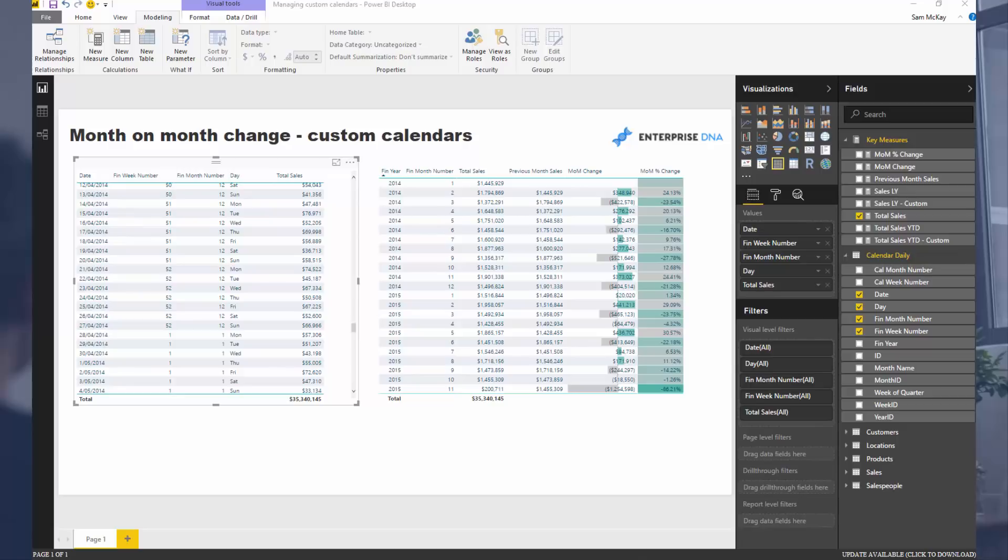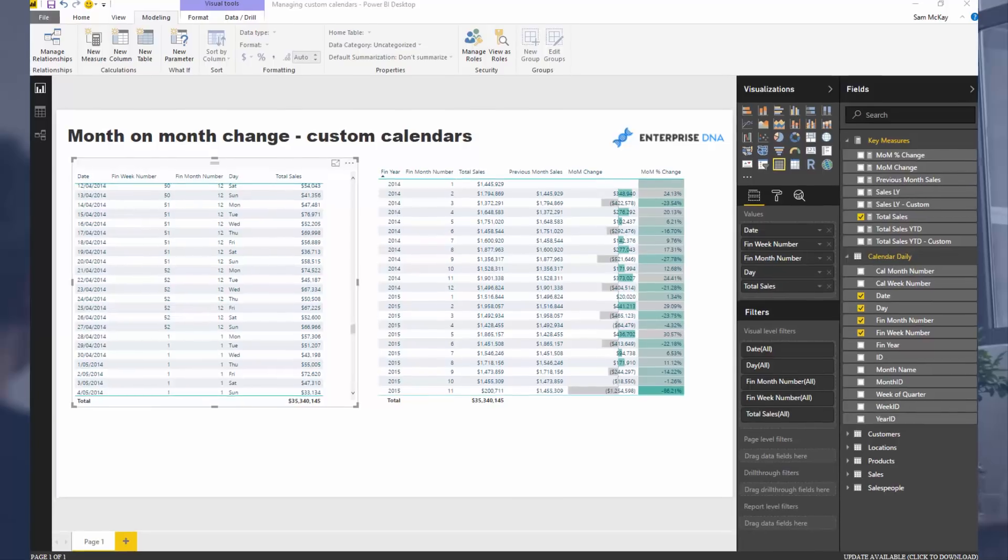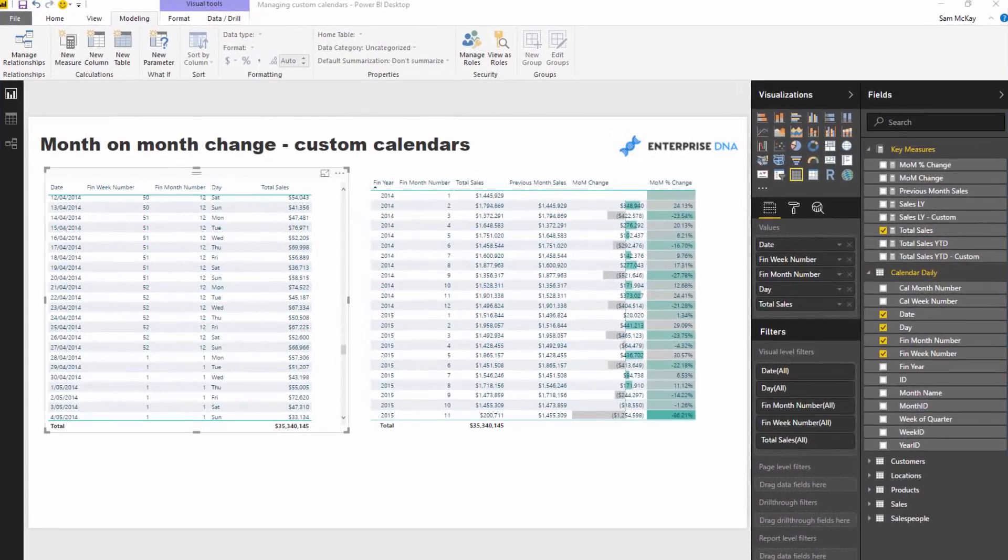The problem with these custom calendars is that you can't use the native time intelligence functions because you may be looking at things by financial year or the 4-5-5 calendars or something of that nature. And whilst the time intelligence calculations are very smart to make your life easy, unfortunately they don't work over these custom ones.